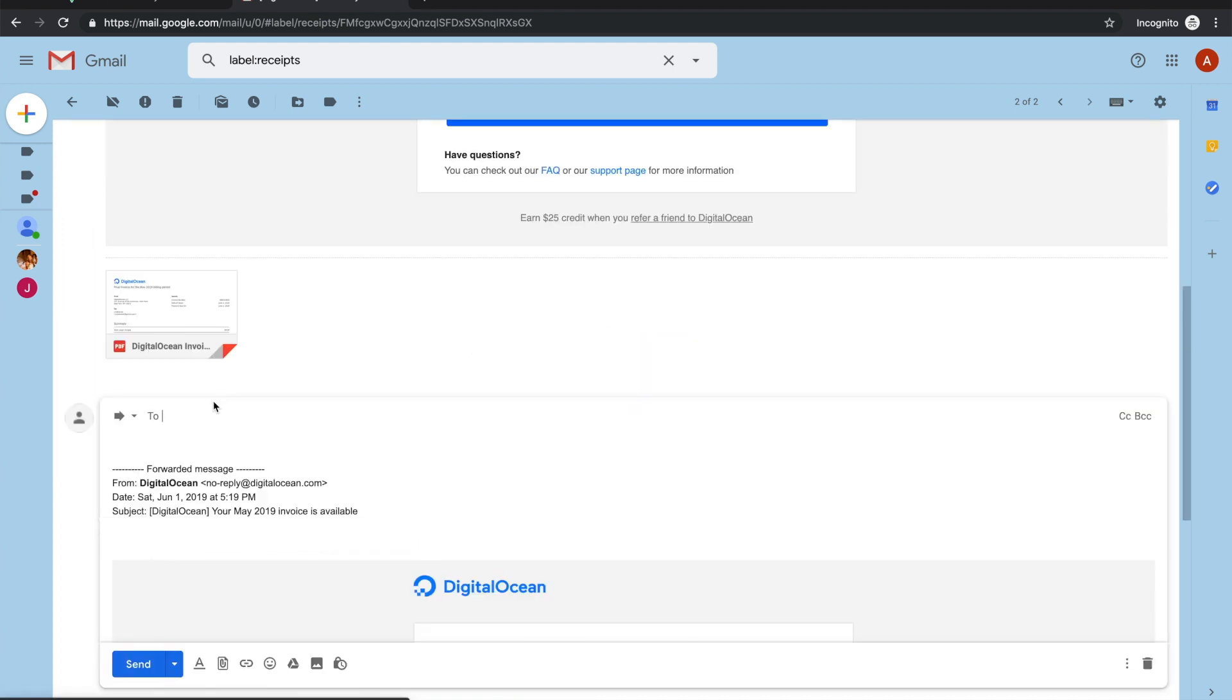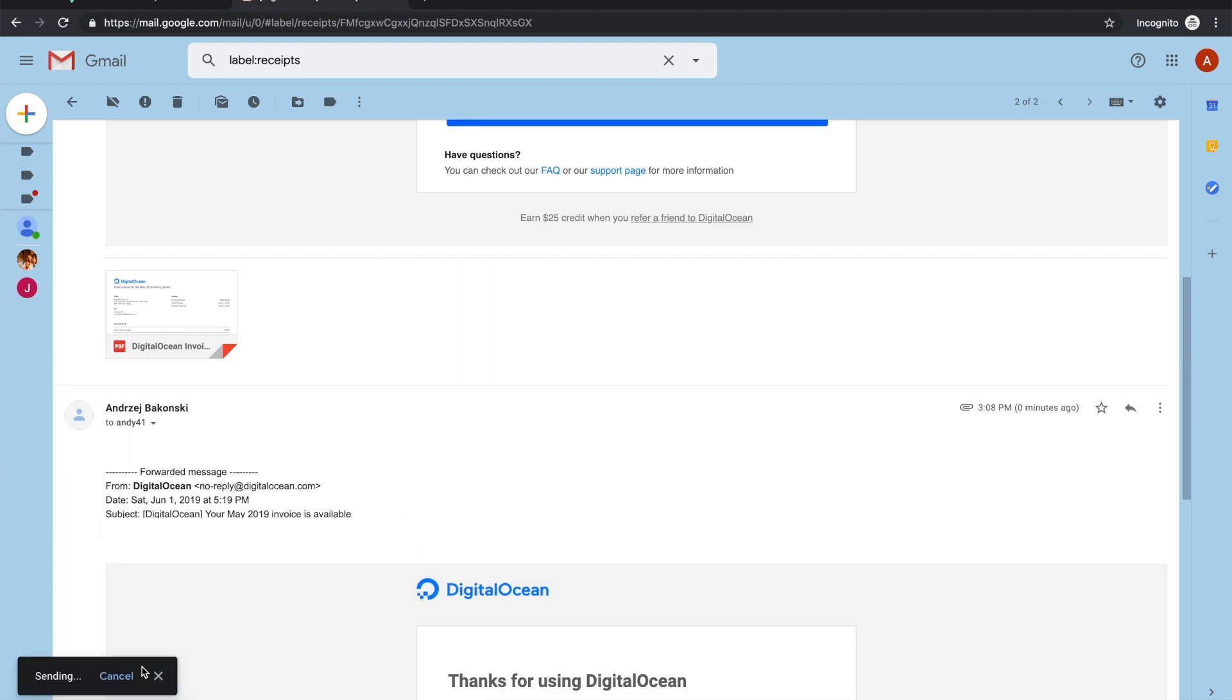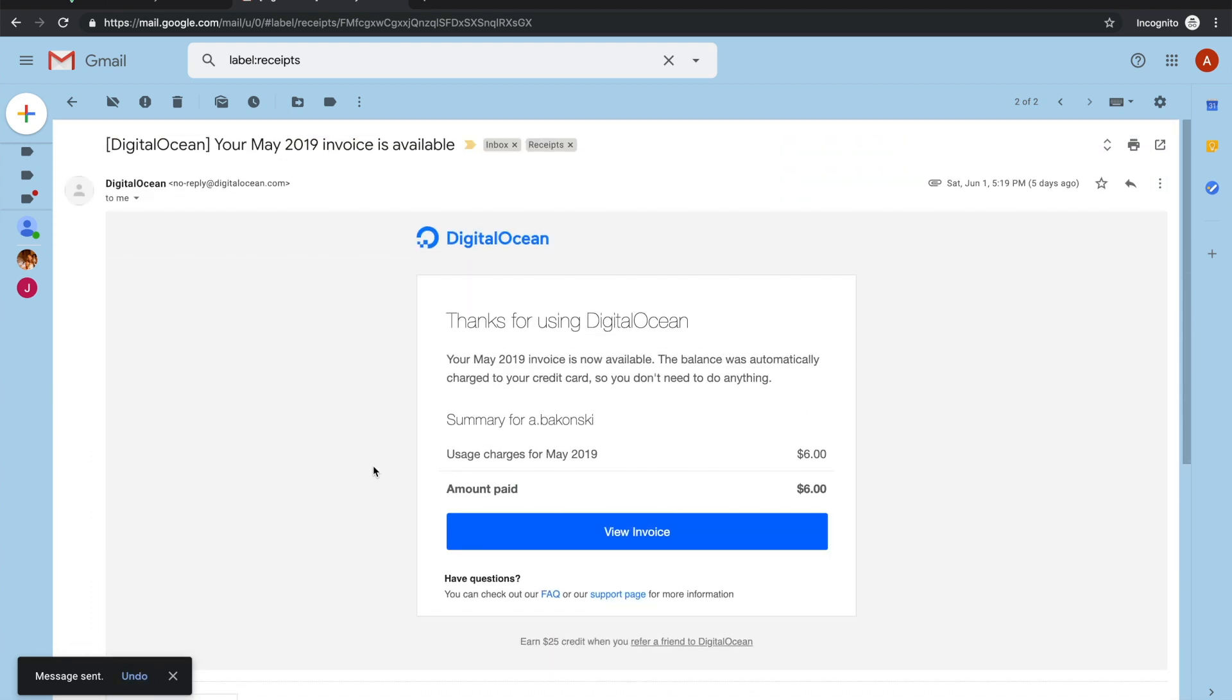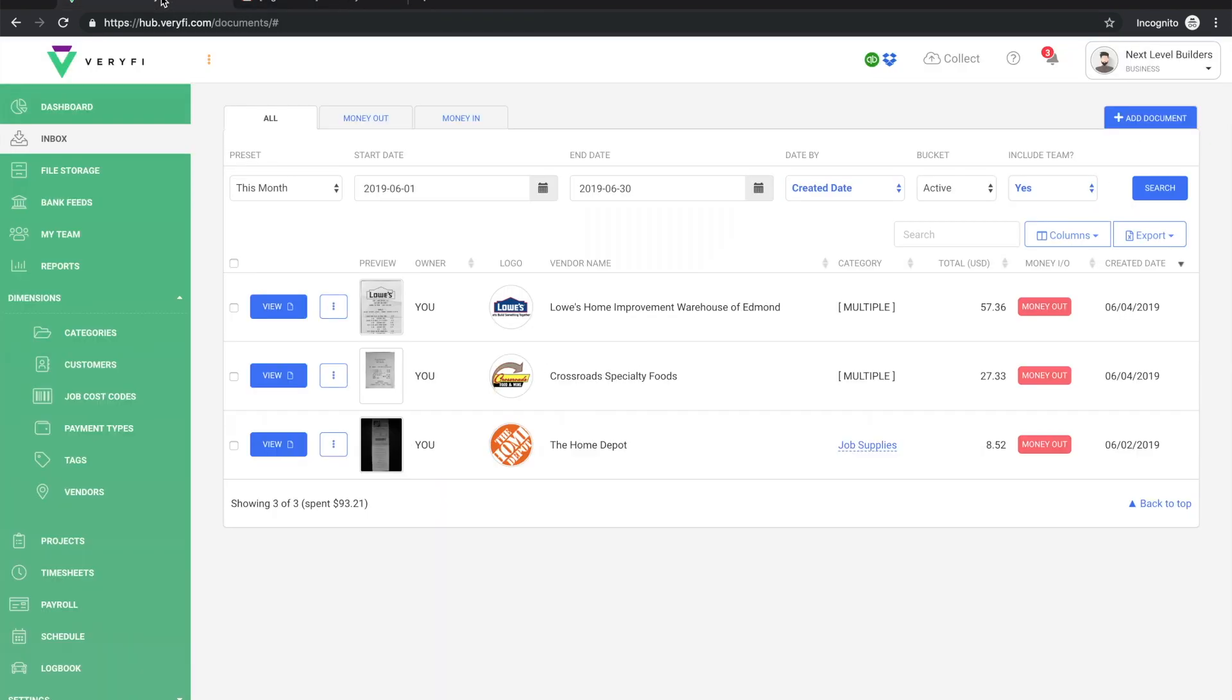So as before we just hit forward, paste our verify.cc address into the to field, and then hit send.